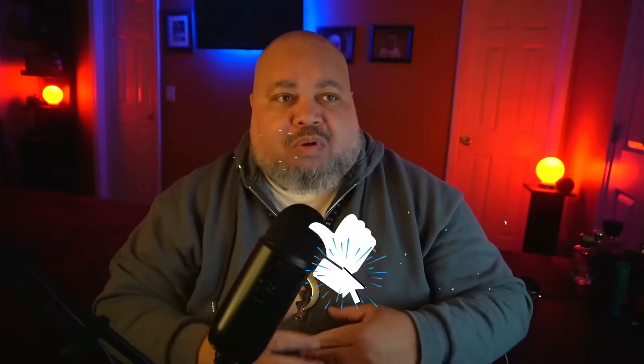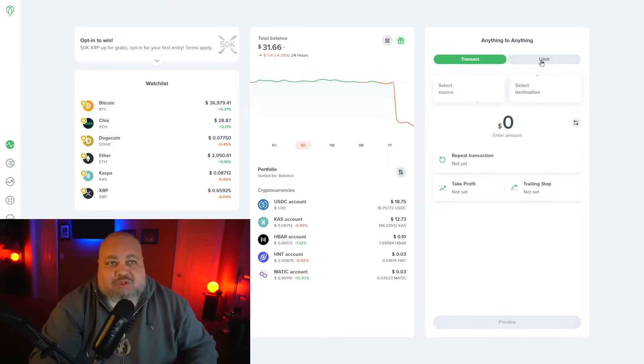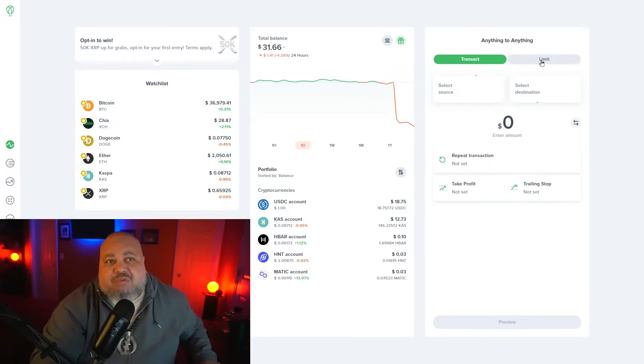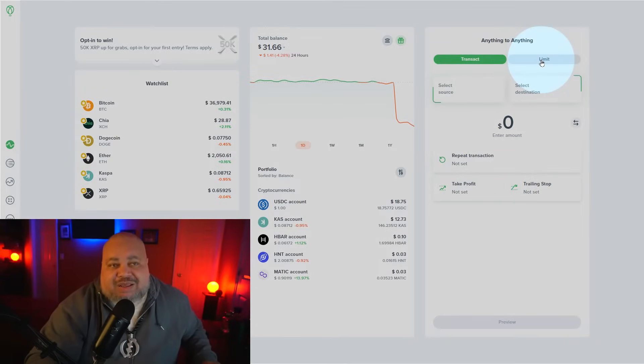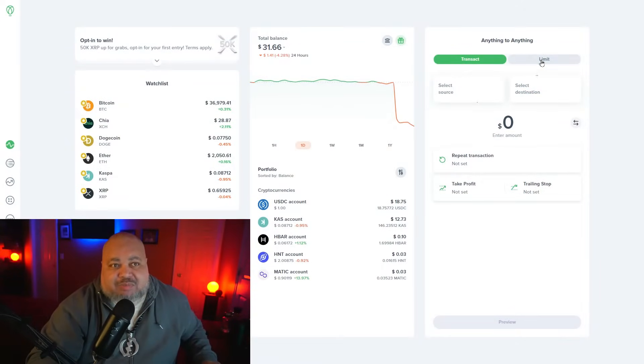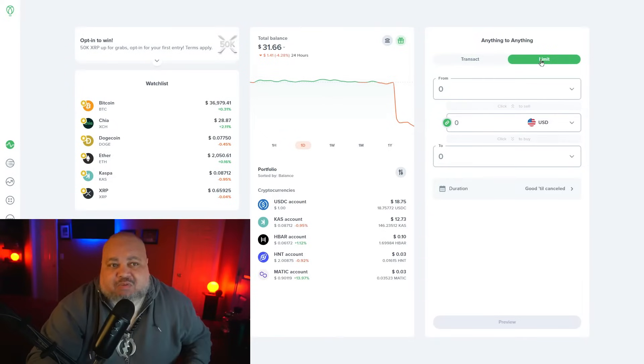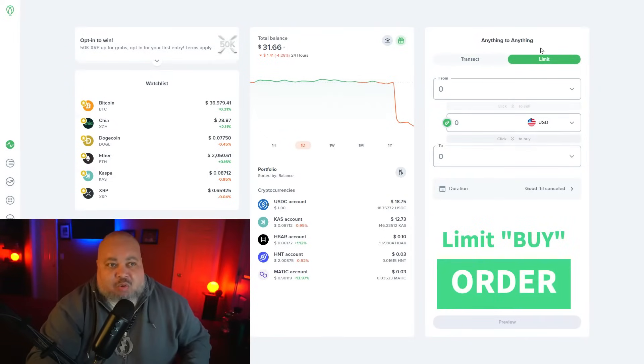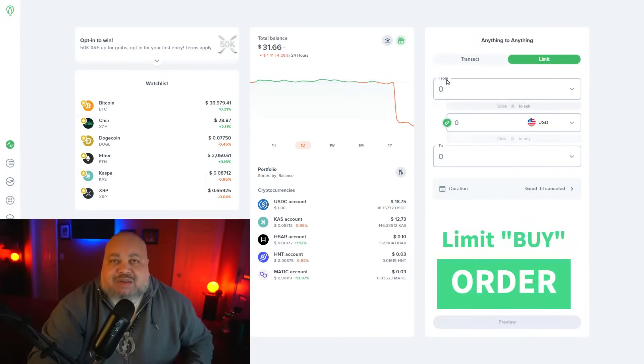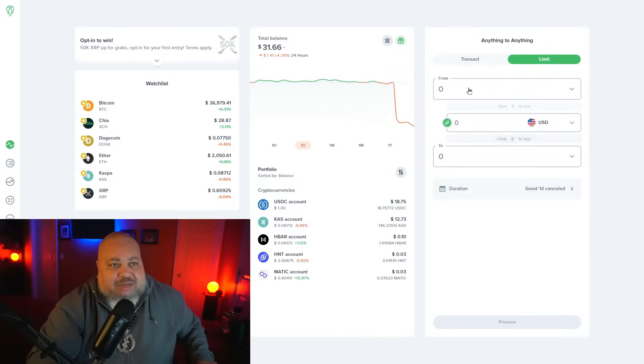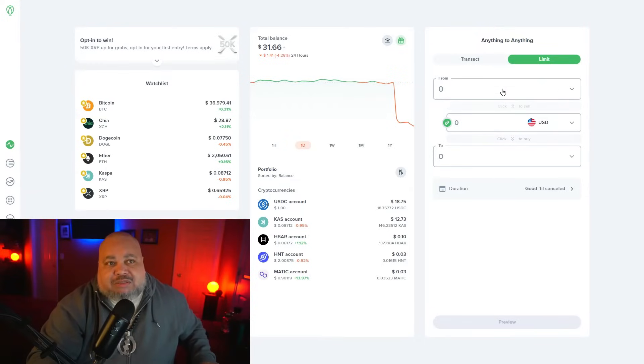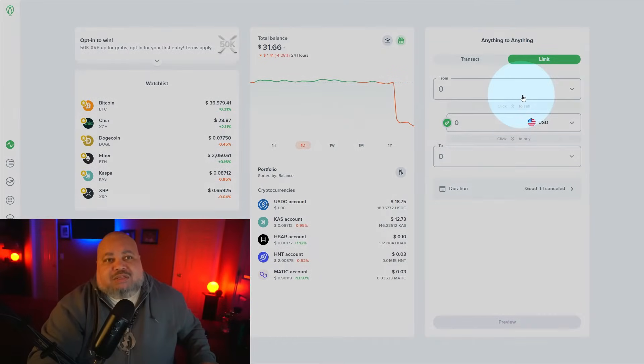To do this, we're going to go into our Uphold screen. First thing we're going to do is focus on the anything to anything option. This is where we begin to set our limit action by selecting the limit button. In this transaction, we're going to execute a limit buy order. From our 'from' box, we want to go ahead and hit that drop down menu.